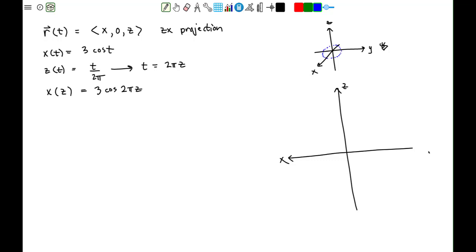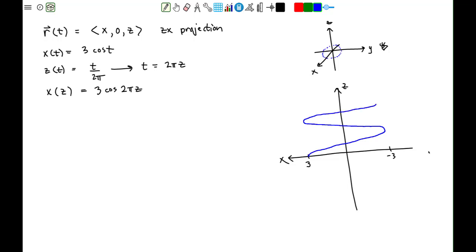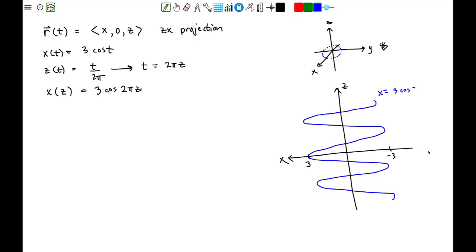The cosine function x = 3cos(2πz) has a maximum value of 3 and a minimum value of −3. We know how to sketch a cosine, so the projection in the zx plane looks like a cosine curve oscillating between 3 and −3. Equivalently, we have x = 3cos(t) and z = t/(2π) as the parametric form.